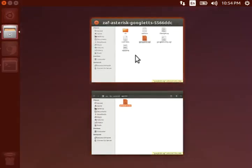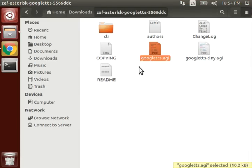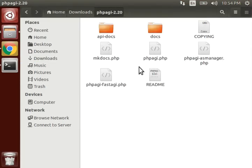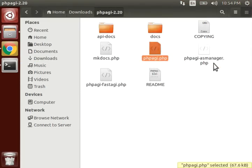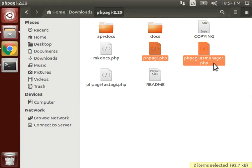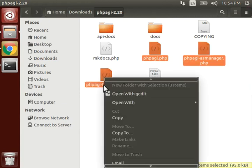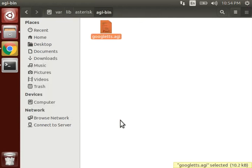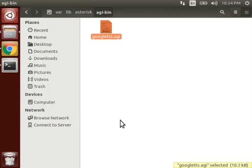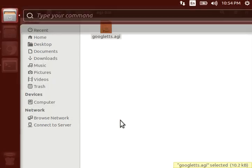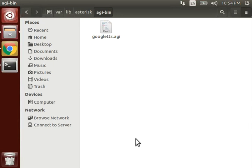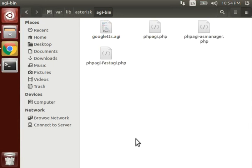Now move to /var/lib/asterisk and inside agi-bin, paste this file. Now similarly, the other one. This and this and this one. This. Okay, now these files are pasted and now we can continue building our own IVRS.